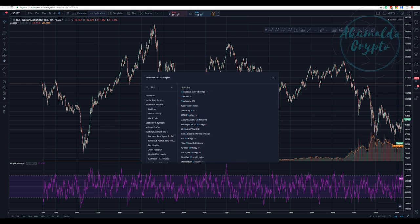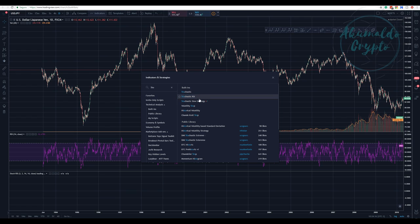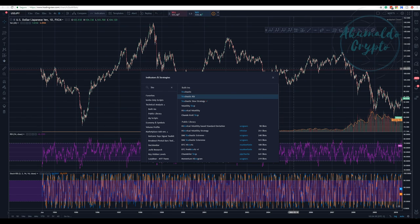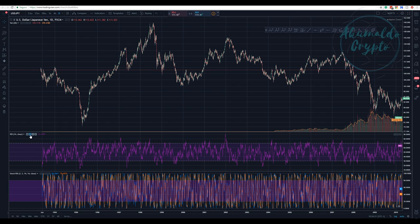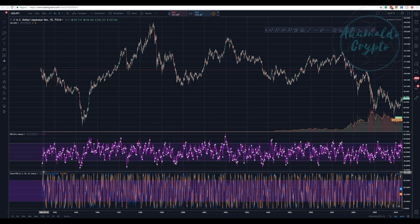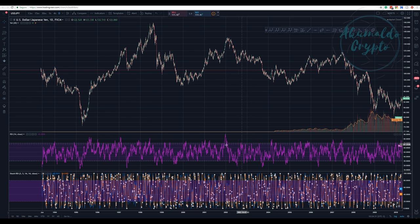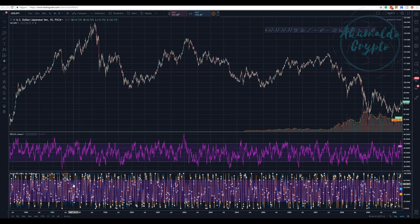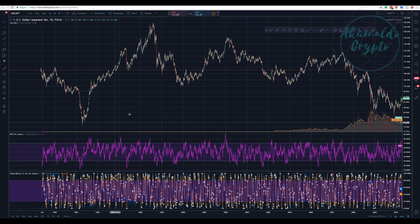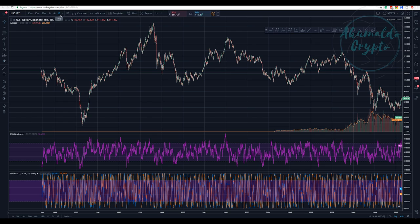Let's add the Stochastic as well. It's getting messy with all these indicators — let me just make the lines thicker. Actually, I'm going to put those aside now because it's impossible to make sense of what's happening with a daily chart like this loaded up.